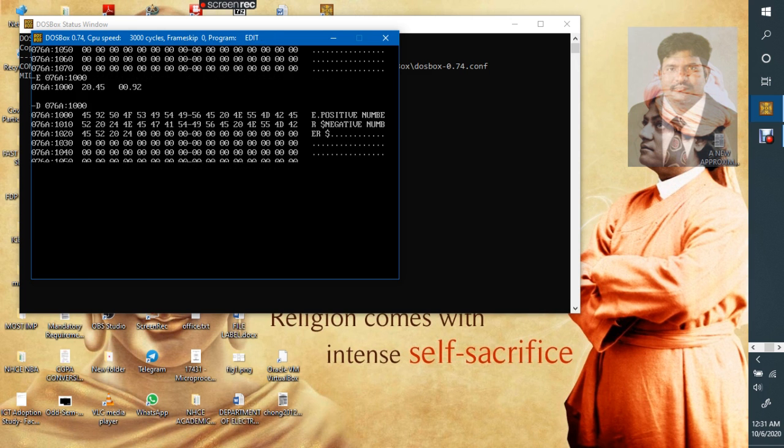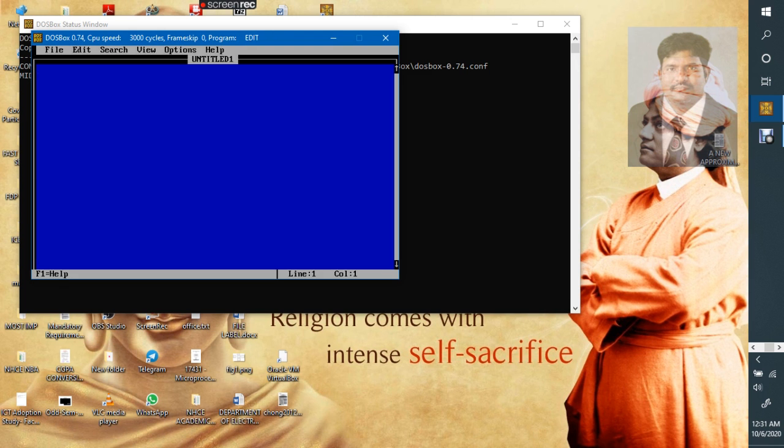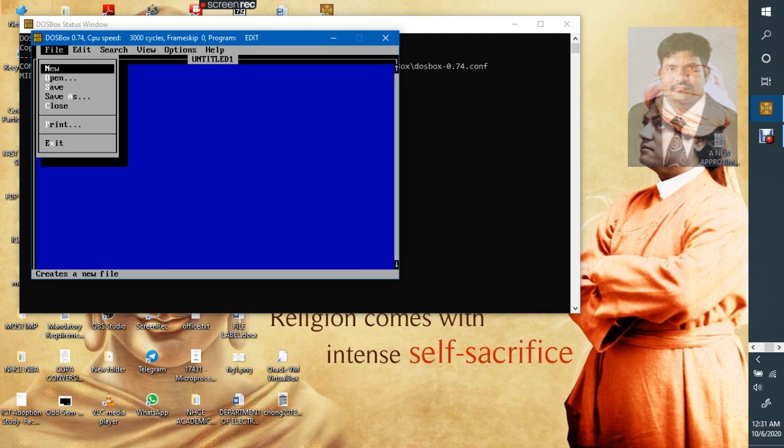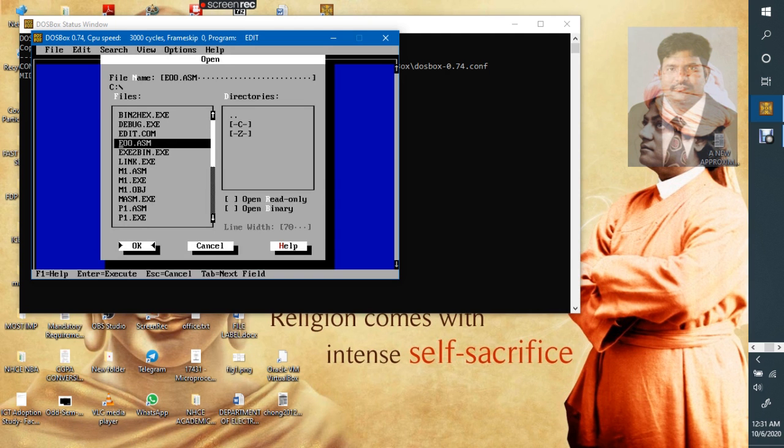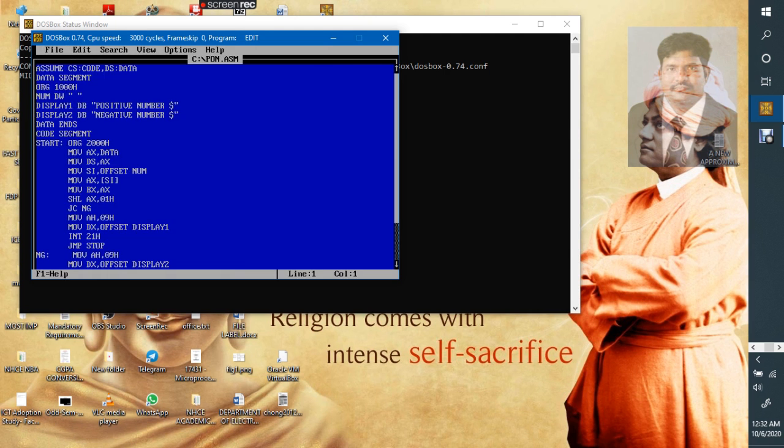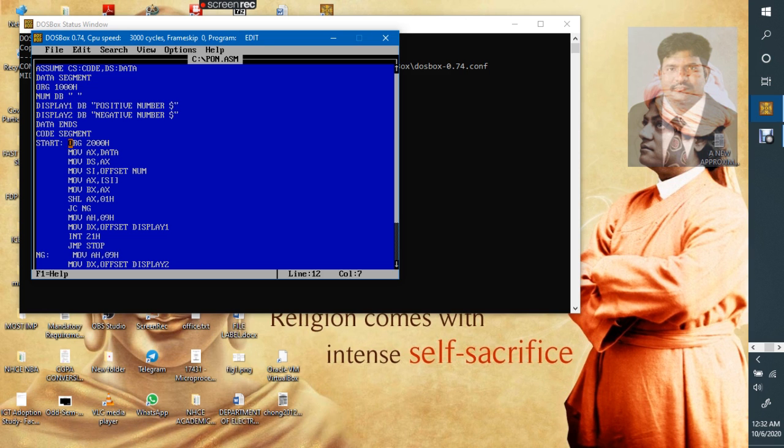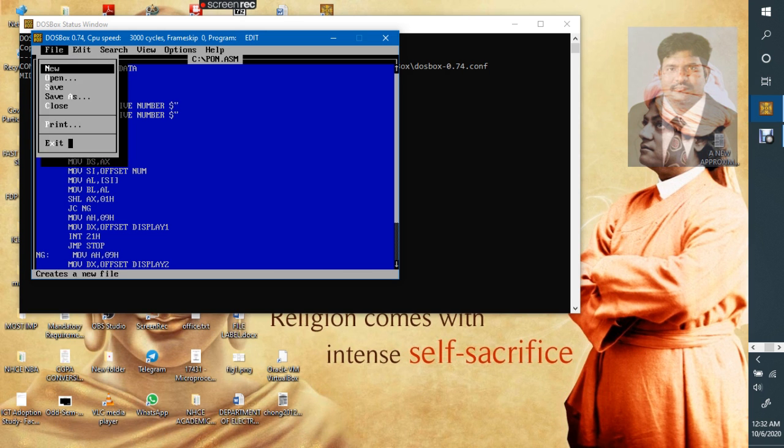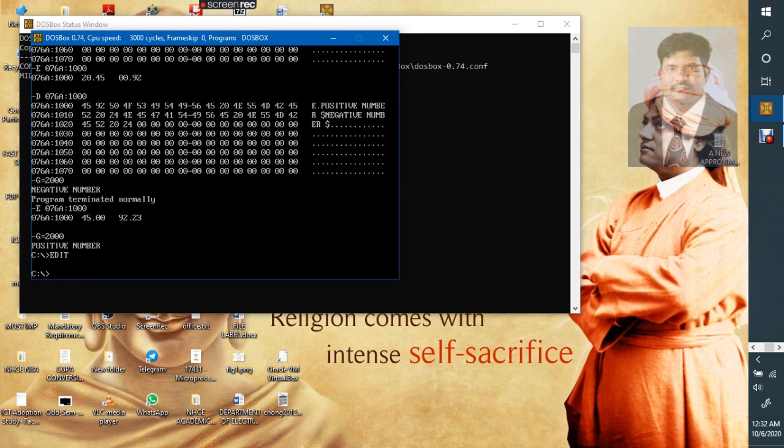Suppose if you want to work with 8-bit numbers, then we have to define it by DB. And here AL, and here AL. Whenever we define it by byte, one memory location will be allocated, and accordingly, we have to enter the data.